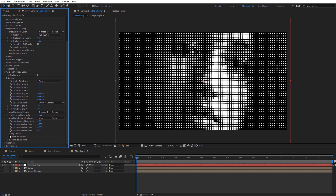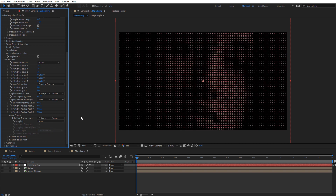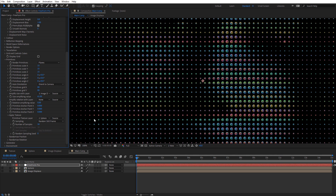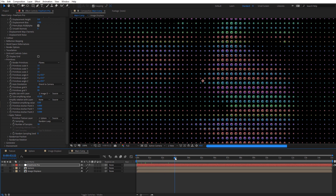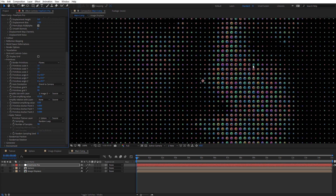Now let's come down to Apply Texture. For the primitive texture layer, we're going to select our Sphere. Now you can see those flat planes have been replaced by our sphere — however, they're all the same color because the sphere is just being repeated over and over again. So we want to adjust the sampling. I'm going to select Random Loop so as we scroll through we'll see the sphere rotating. To help randomize everything, I'll come to Number of Samples and type in 90 — now we're getting a much broader, more random sampling of the sphere composition.